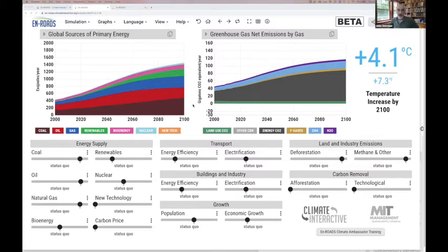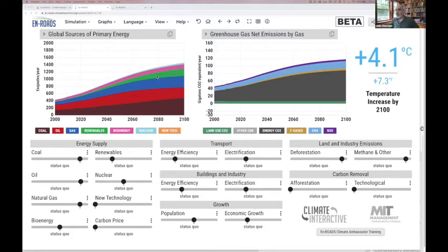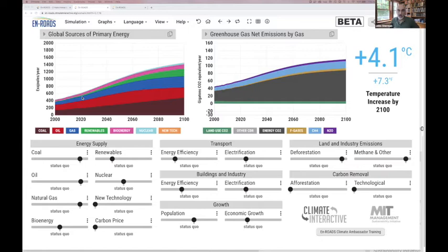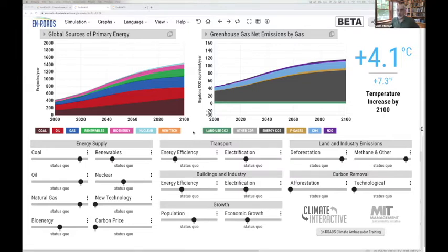Let me walk you through the interface. When you click into the main screen, what you see in the top-left graph is global primary energy production by source from 2000 through 2100 — historical data up through the most recent. At the bottom is coal in brown, then oil in red above that, natural gas in blue, renewables in green (hydro, wind, solar, geothermal, and storage for variable renewables), biomass above that, and nuclear on top. The projection from 2020 onward is based on assumptions about population, GDP per capita growth, energy intensity of the economy, and carbon intensity of the energy system.